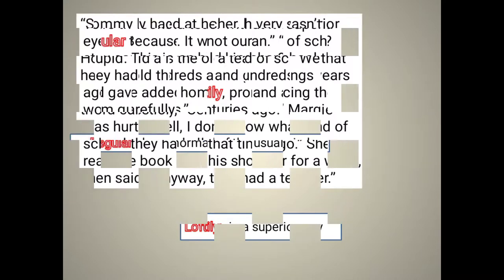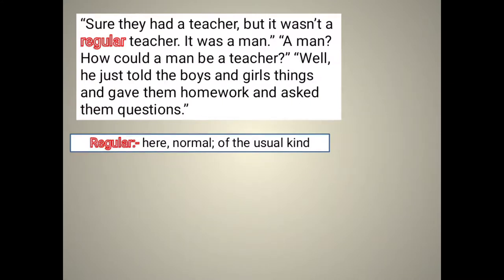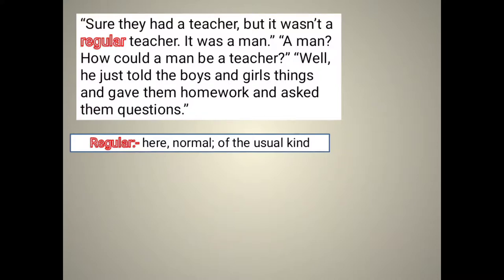Tommy replied that a human teacher would tell boys and girls things, give them homework, and ask them questions. Regular means normal. Margie was surprised and said she had only ever seen a machine as a teacher. Tommy explained that the human teacher in the classroom discussed many things with students, gave homework, and asked questions based on the information or chapters. Margie said a man isn't smart enough. Tommy disagreed and said his father knows almost as much as a computer teacher.